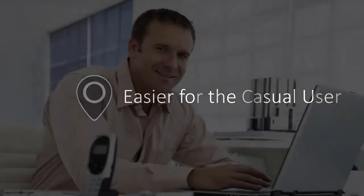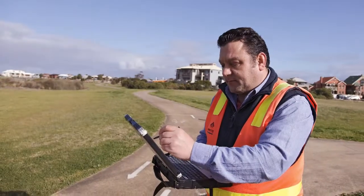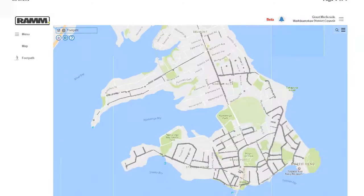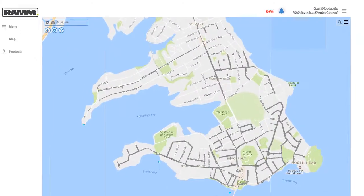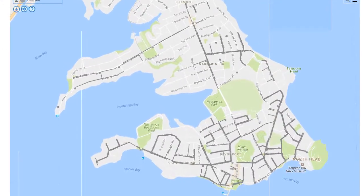RAM is now task-based rather than module-based, so it's easier for the casual user to understand and to operate. Now, let's say that your first task today is to give your inspectors a map showing asphalt footpaths greater than 20 years old.